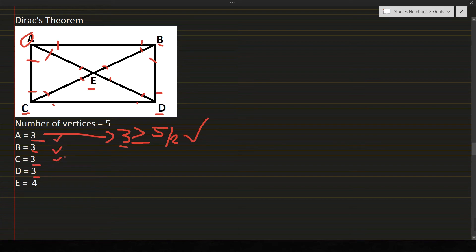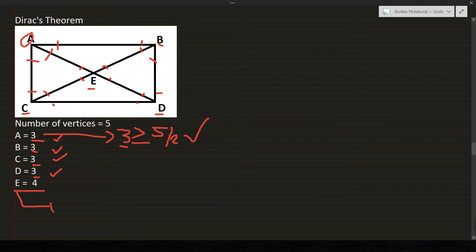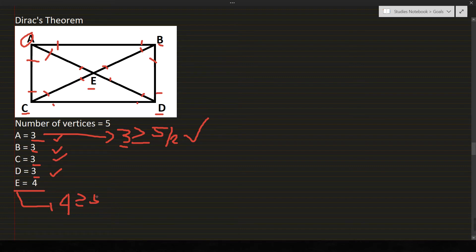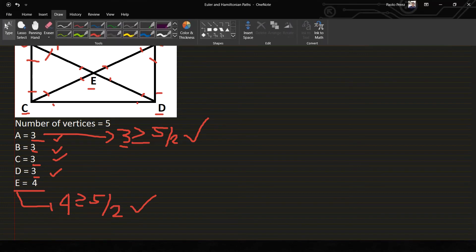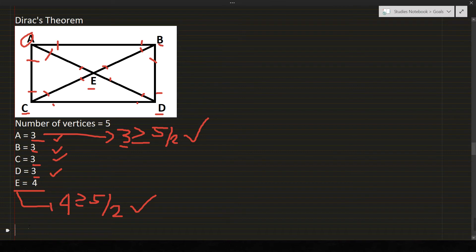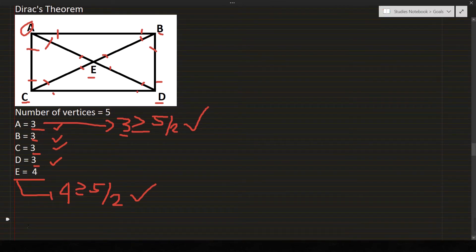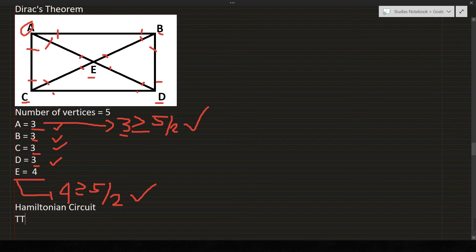A is 3 greater than or equal to 5 over 2. Yes? So as for all 3 here, they already passed the condition. For E, is 4 greater than or equal to 5 over 2? Yes. So this means this graph is a Hamiltonian circuit and can be solved by Dirac's theorem.